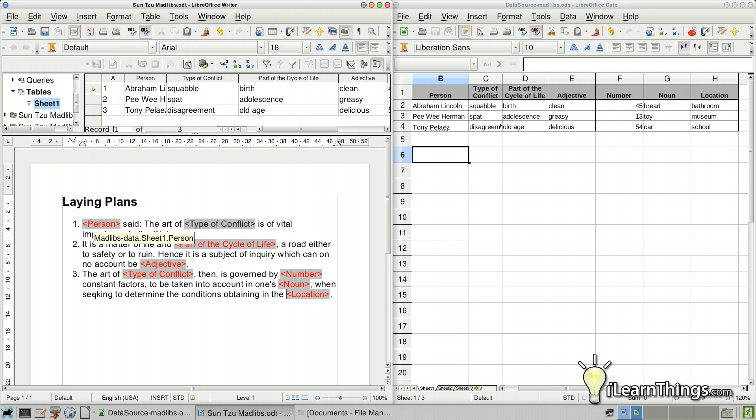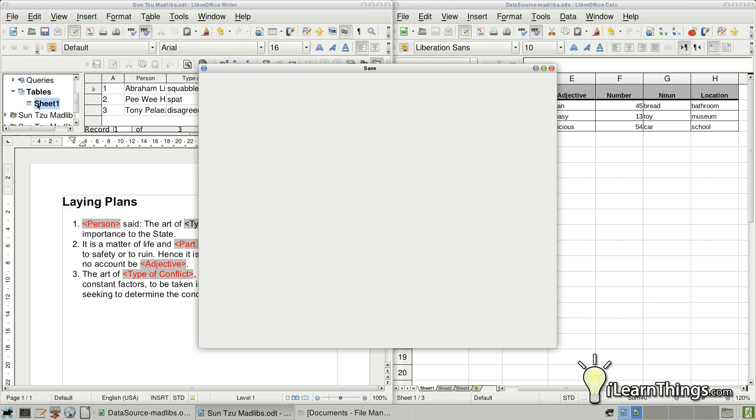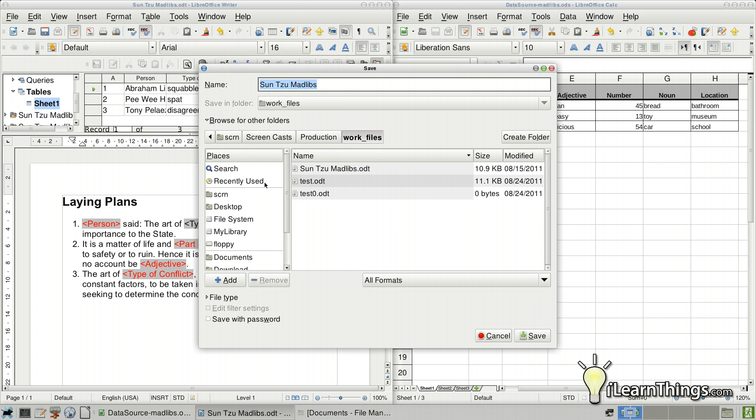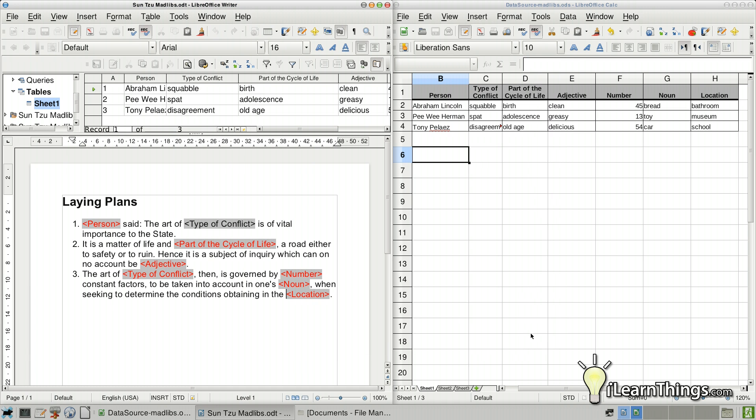Okay. So now we're ready to actually create the three different versions. And doing that is pretty simple. Let's save this one first. File, save as. Make sure we save it in the documents folder. Call it Sun Tzu Mad Libs. Save.